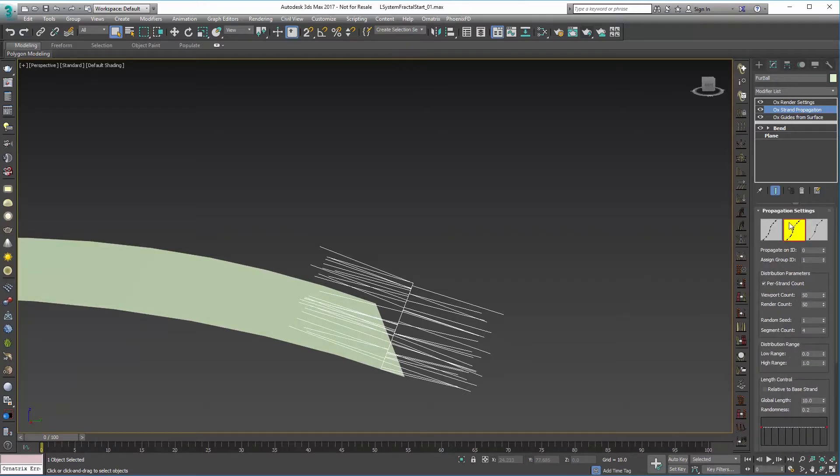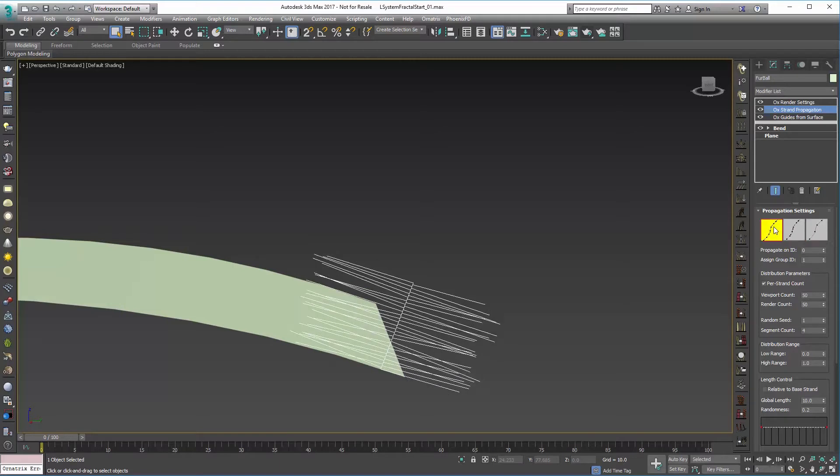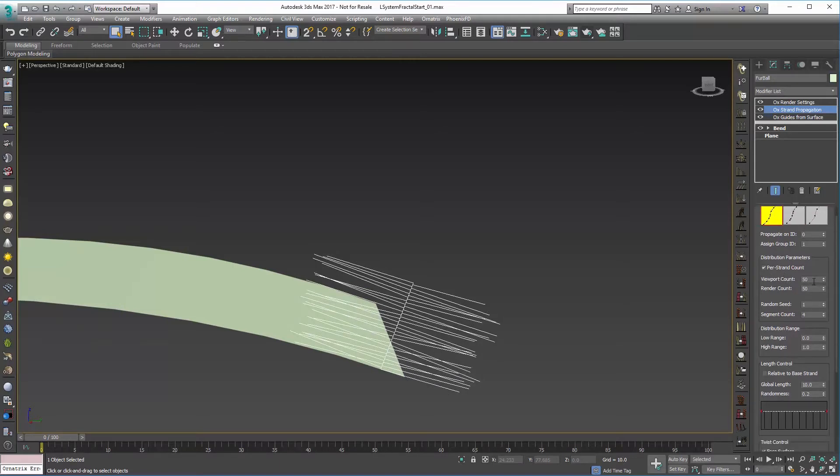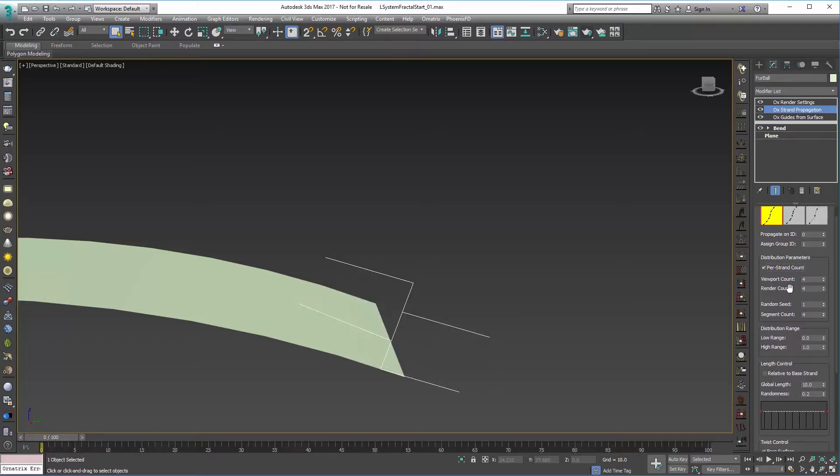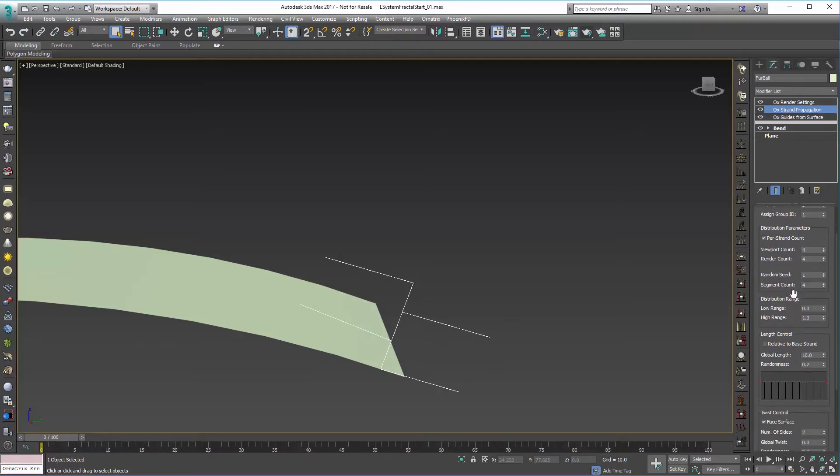So to do that we'll start at the top and we will choose the uniform distribution. We're also going to go in - we really don't need this many propagated strands, so we'll set that to about four for render as well as viewport.